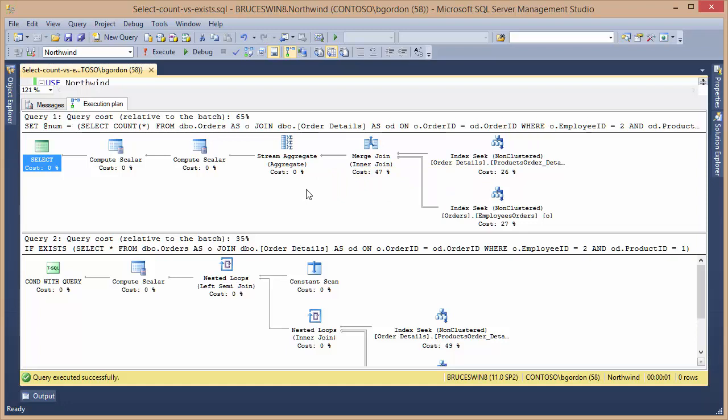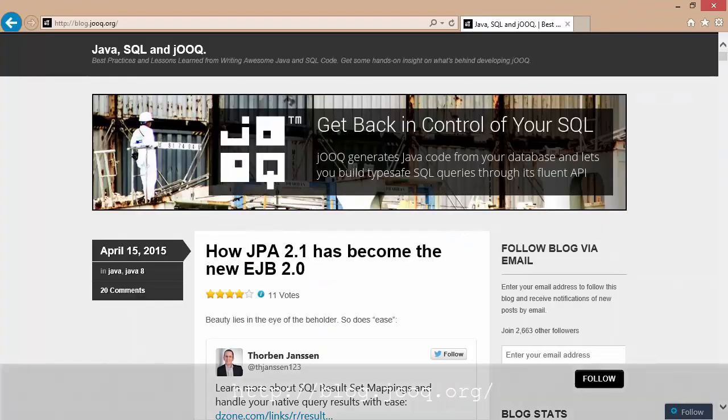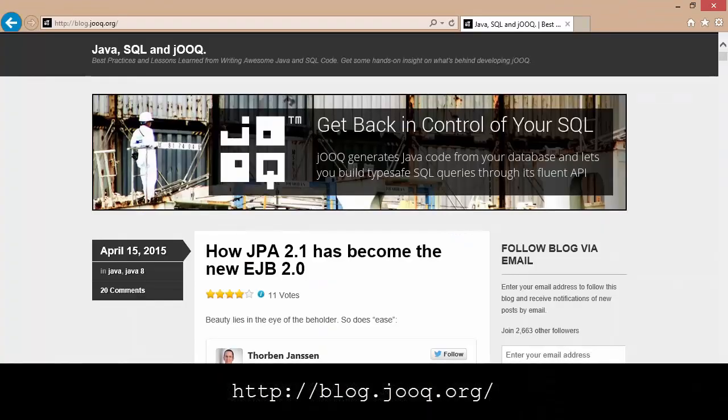Well, thanks again to Lucas Eder for the inspiration for this presentation. You can check out his blog at the URL shown here for other articles related to SQL.